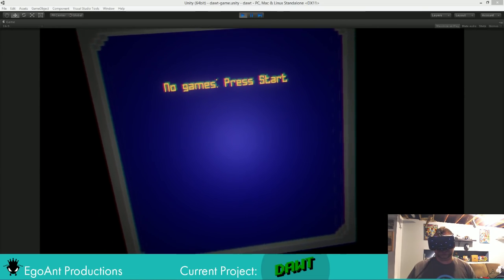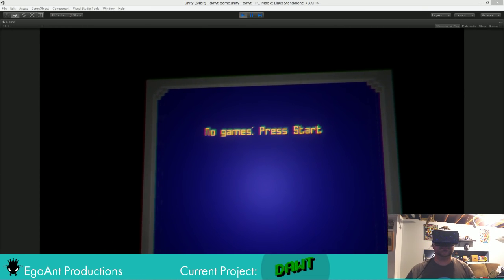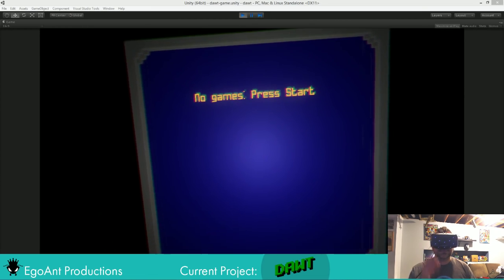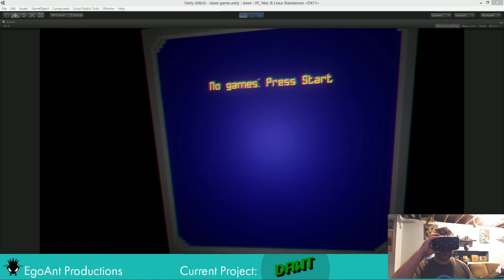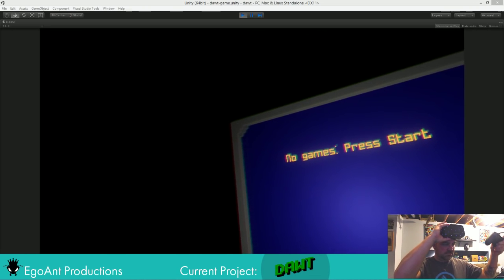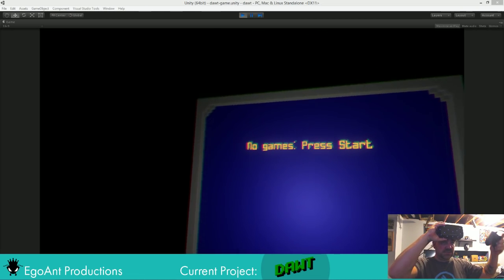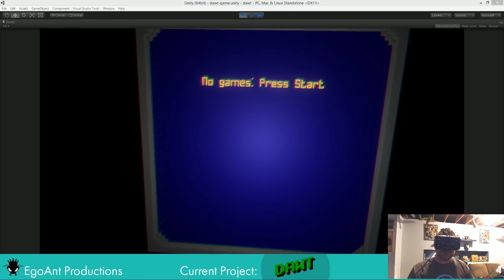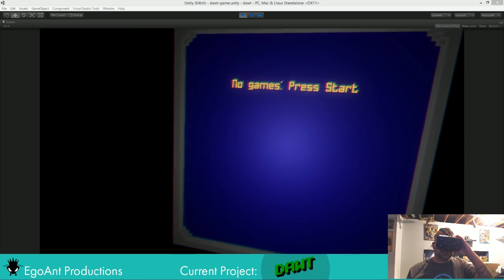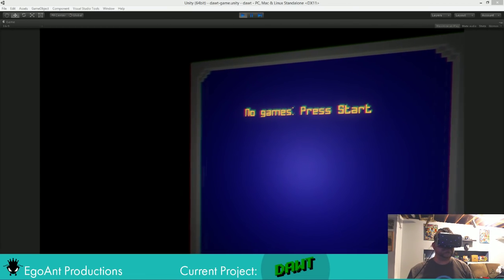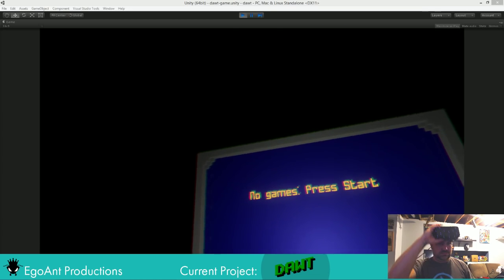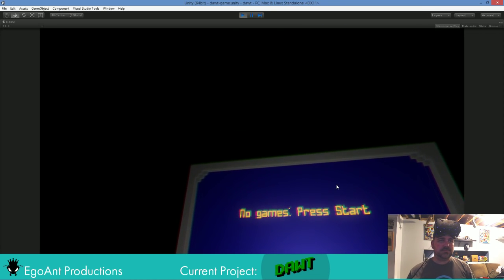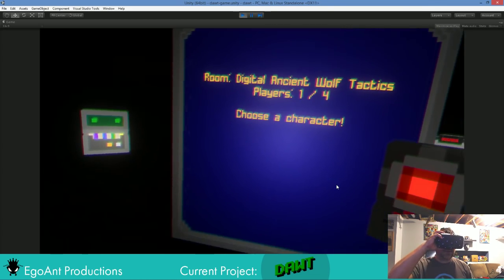Press start, anyone? Is my controller plugged in? Oh, there we go.